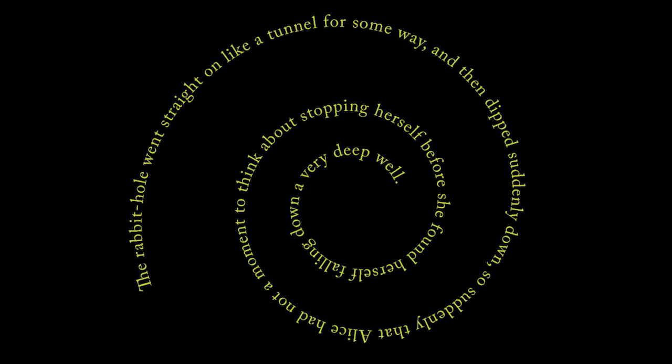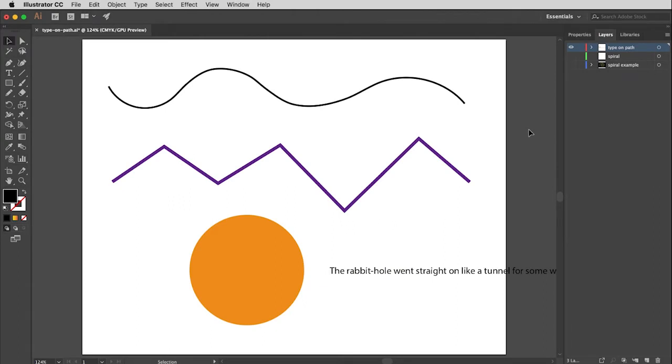This is called type on a path. It's not about being a genius designer — Illustrator makes this quite easy. If you look at these paths on screen, they are vector paths, and as long as you have a vector path you can attach type to it. Once you attach type to that path, the path itself becomes transparent so that the type just takes on the form of that particular line or shape.